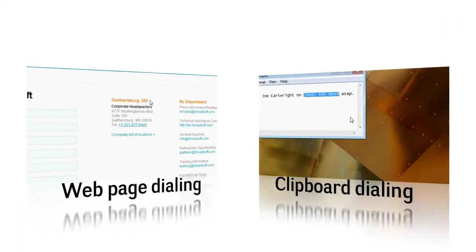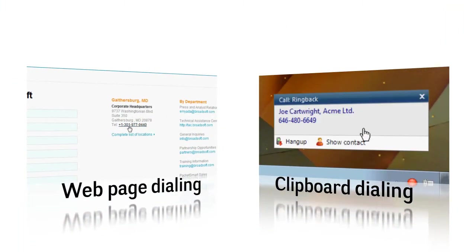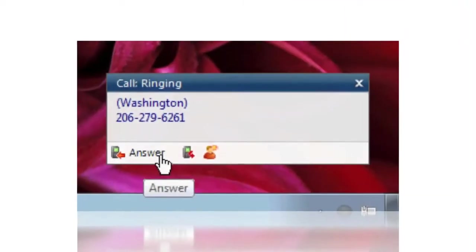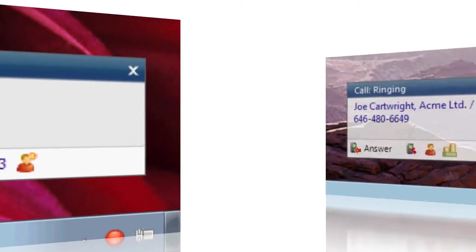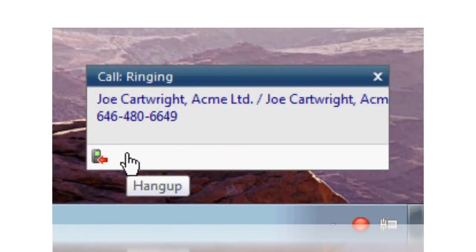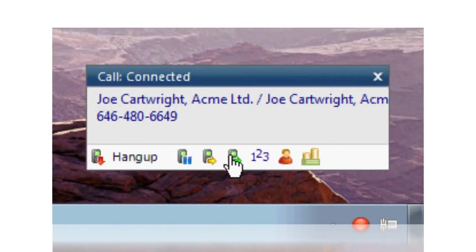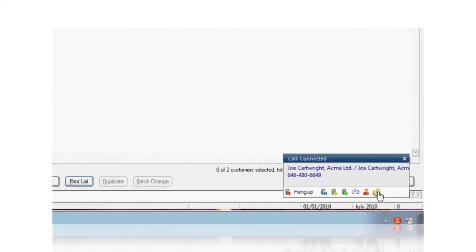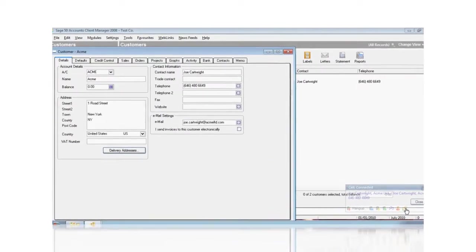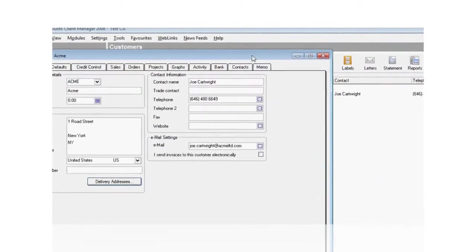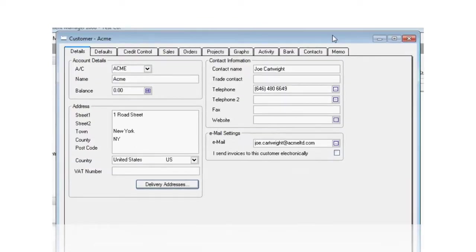In addition, other dialing methods include web page dialing and clipboard dialing. Incoming calls are identified by the number and location of the call, or if a known contact is calling, their stored details are shown instead. You can immediately pop the caller's contact record upon answering the call and have all their information instantly at your fingertips.